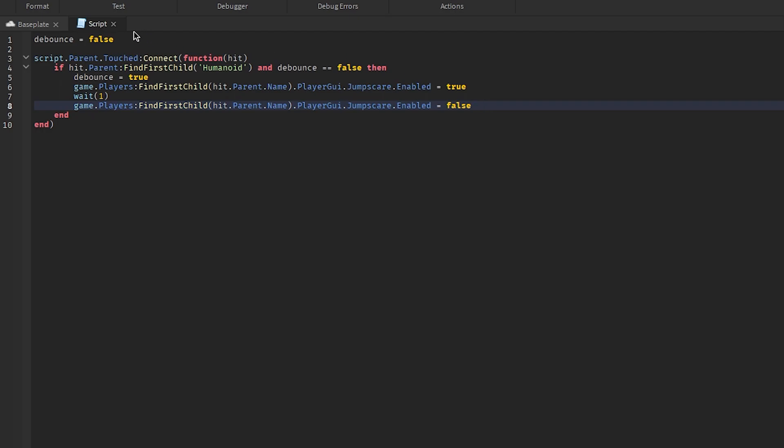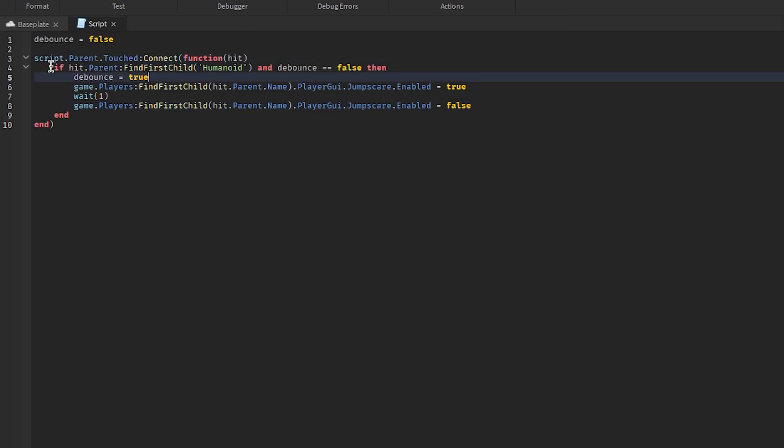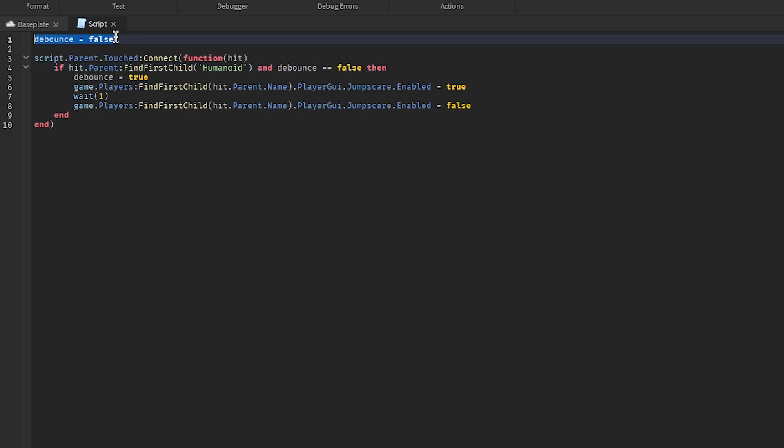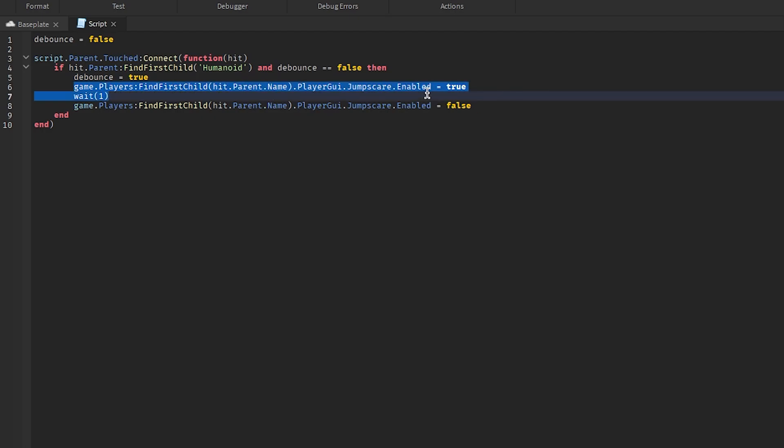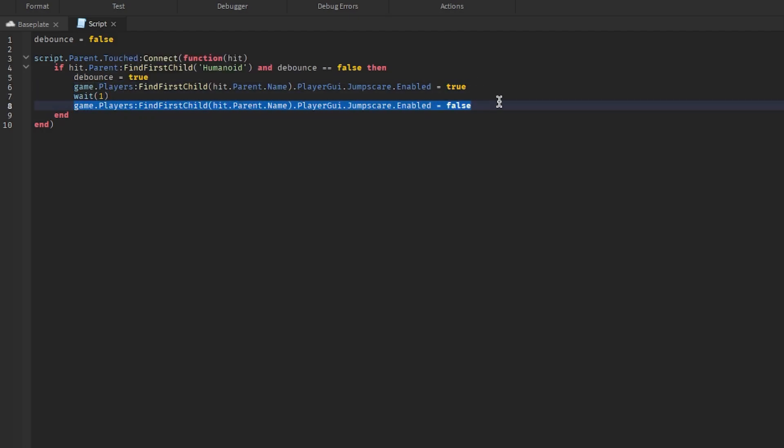So this is when they touch it, it'll check if it's a person and if they are allowed to touch it again, because that's what the debounce does. It makes it so you can't constantly trigger it over and over. We set that to true so they can't trigger it again. Then we enable the jump scare, wait a second, and then we remove the jump scare.